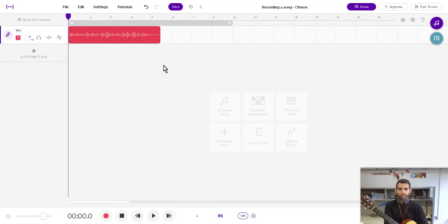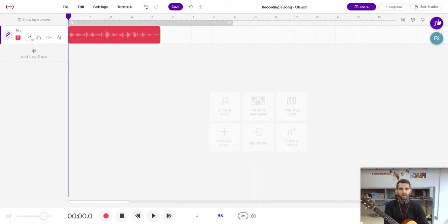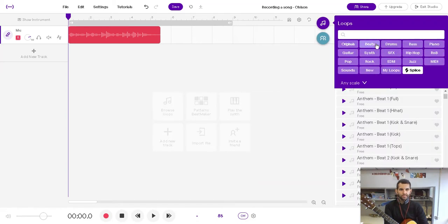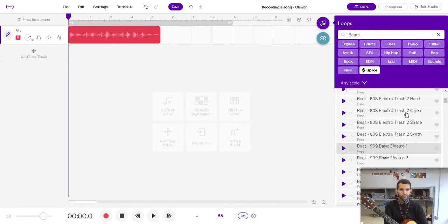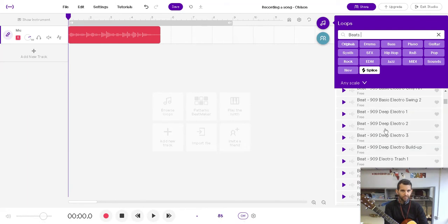Now, the reason we're playing with a metronome is because we're recorded at a certain speed. The metronome tells us how fast we were going. In this case, it was 85. And when we're going a certain speed, that's important because if we wanted to add a beat, let's say, or some drums, then we'd have to pick a beat and it would also need to be at the same speed, 85.